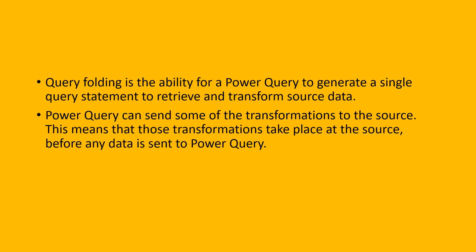Without going deep into the definition, let's quickly head to PBI and with the help of some sample data and an example, I'll demonstrate how and why this is important. Let's go to PBI.